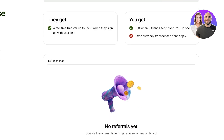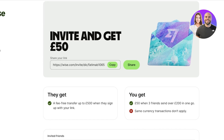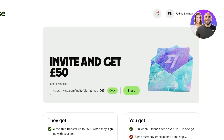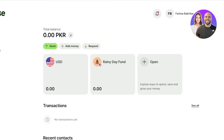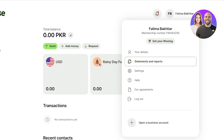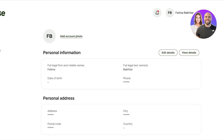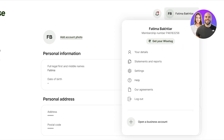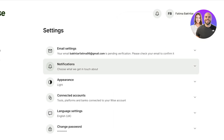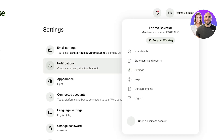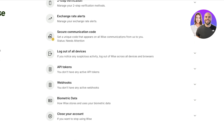With Wise you can also earn by inviting others: you get 50 pounds when three friends each send over 100 pounds in one transaction, same-currency transactions don't apply, and there's a fee-free transfer of up to 500 pounds when they sign up with your link. If you're sharing this payment method with friends, family, or colleagues, you can earn a commission to further your Wise account. The best part is you can also enter your personal details for identity verification, which is required to fully set up your account.